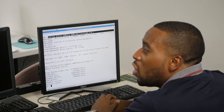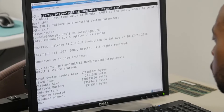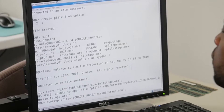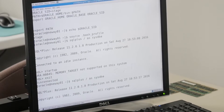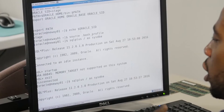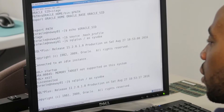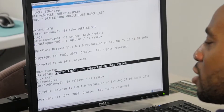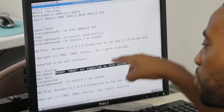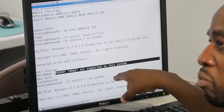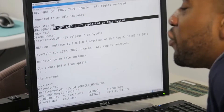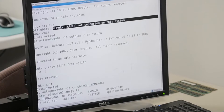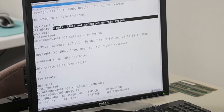You guys are going to have to understand what I'm talking about here. Watch this - let's scroll up and start from the beginning. When Mr. Andre did startup, it said 'memory target not supported on this system.' There was something wrong with his memory_target. What's the file that Oracle needs to read? It's your spfile.